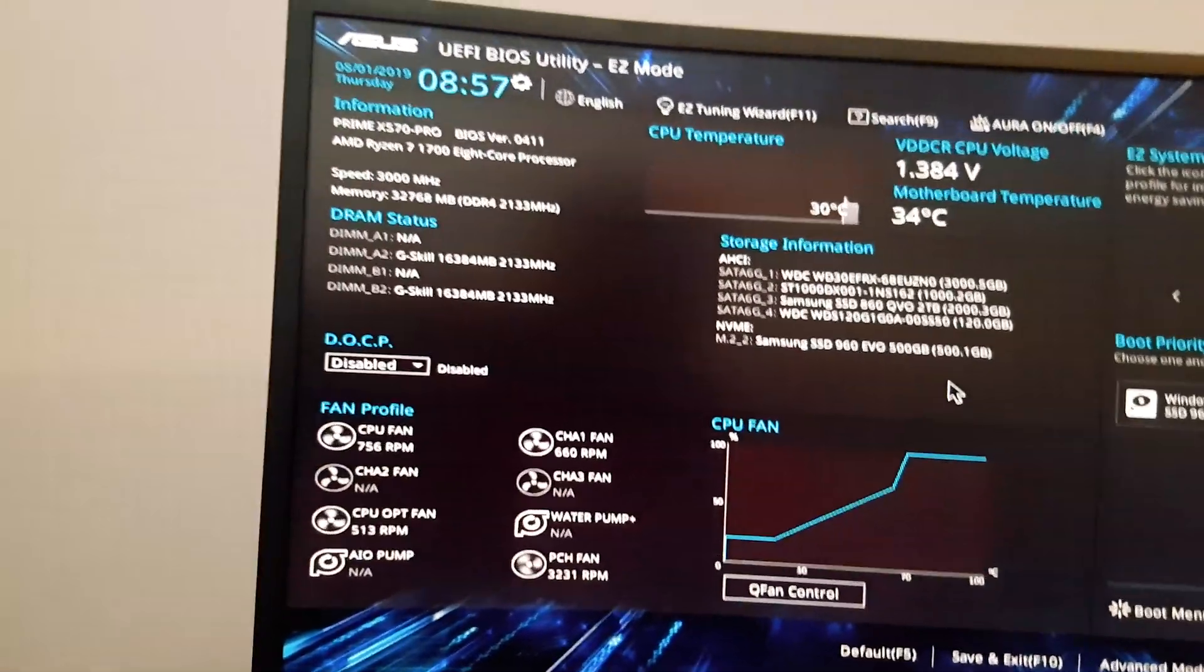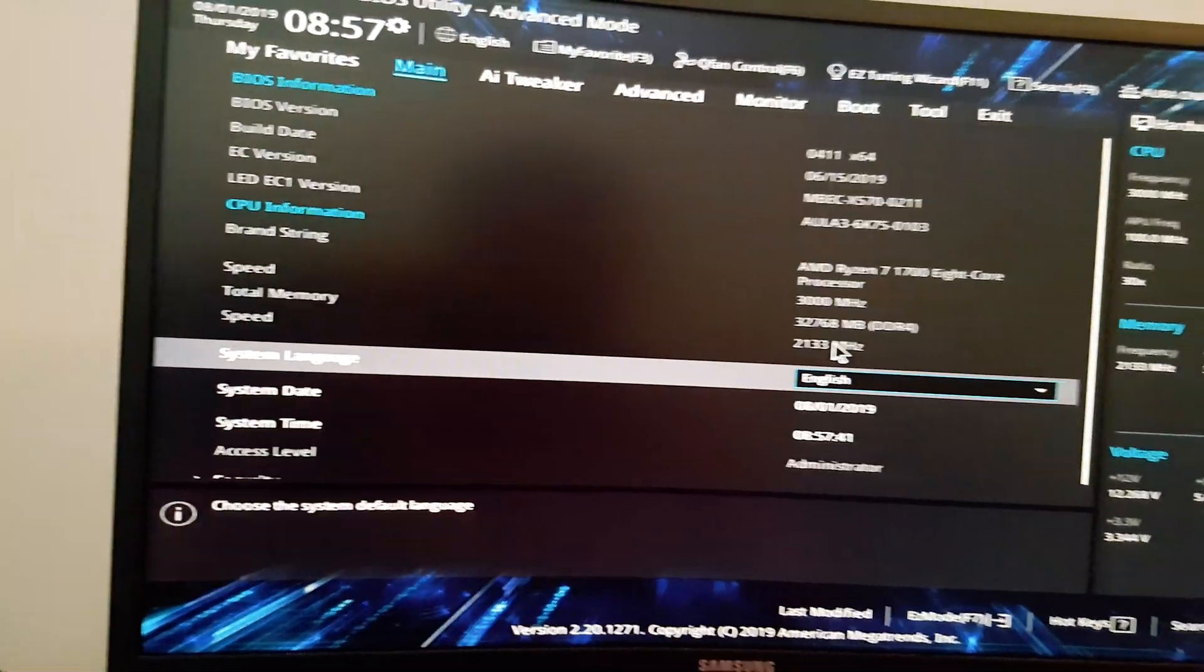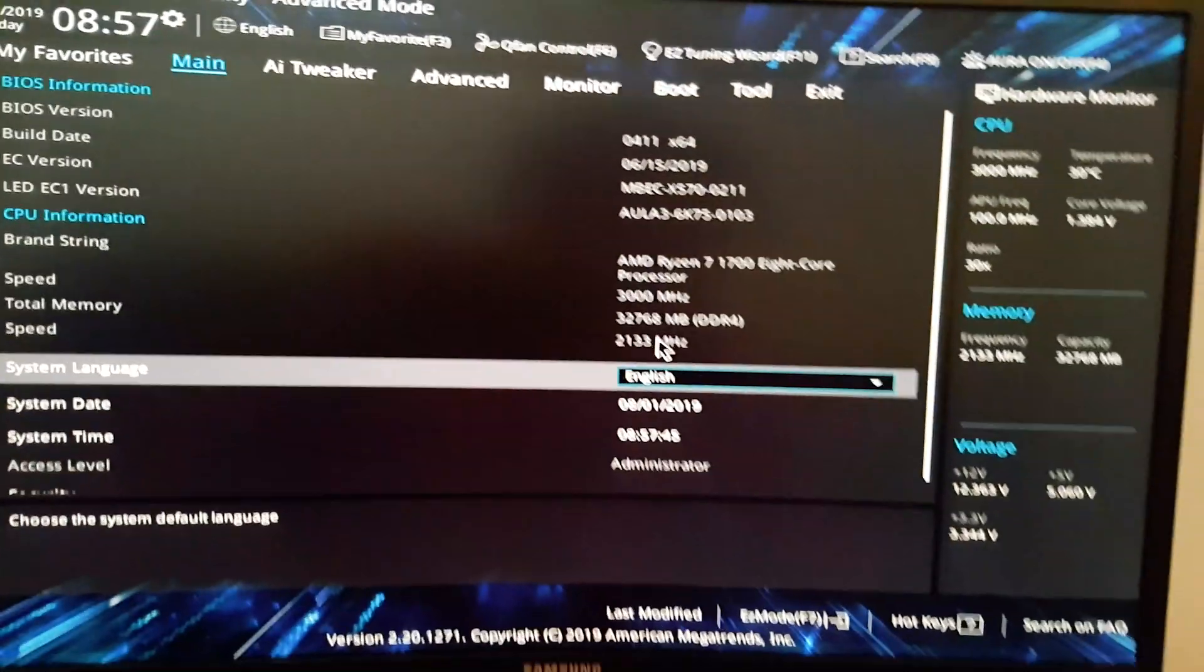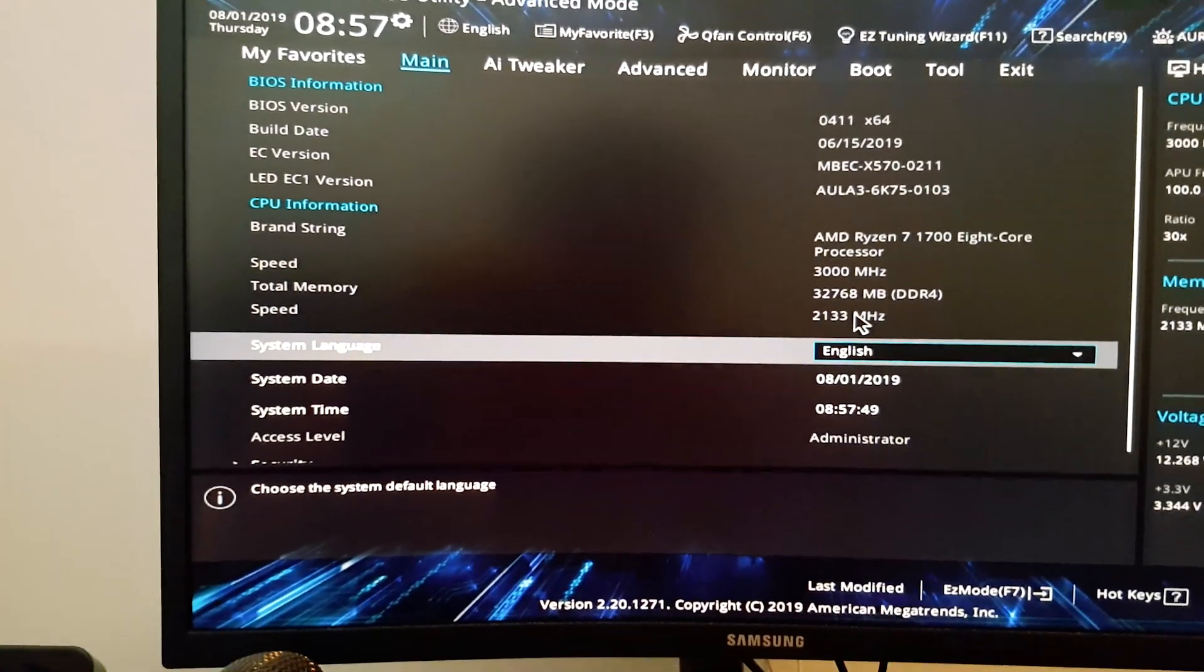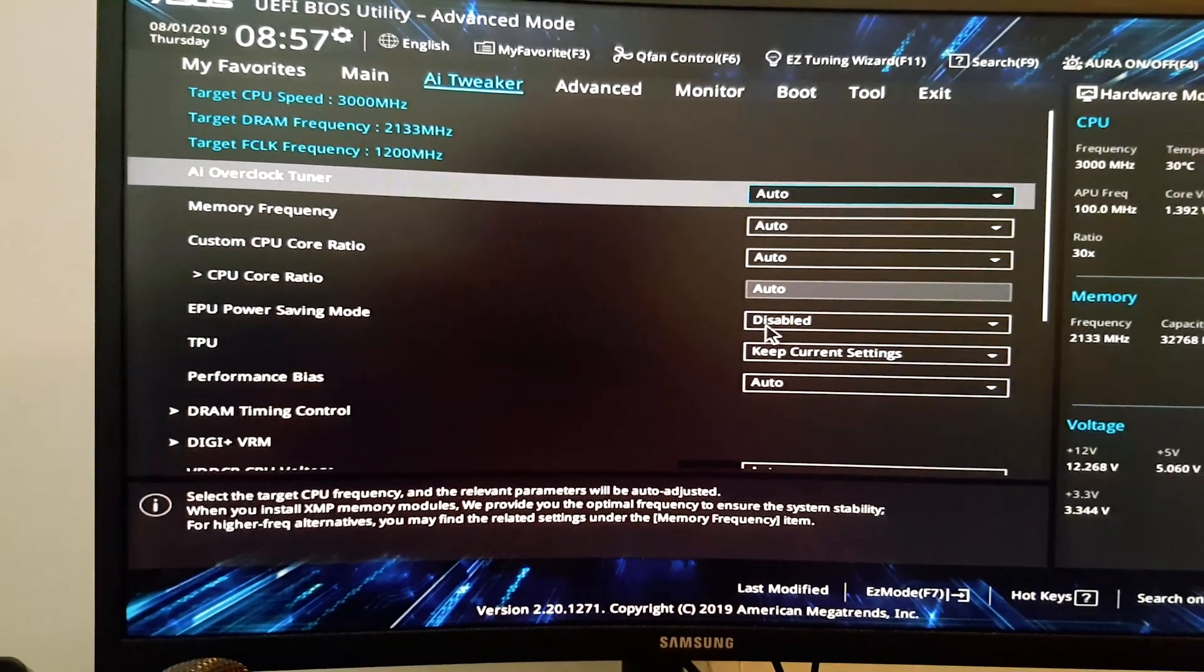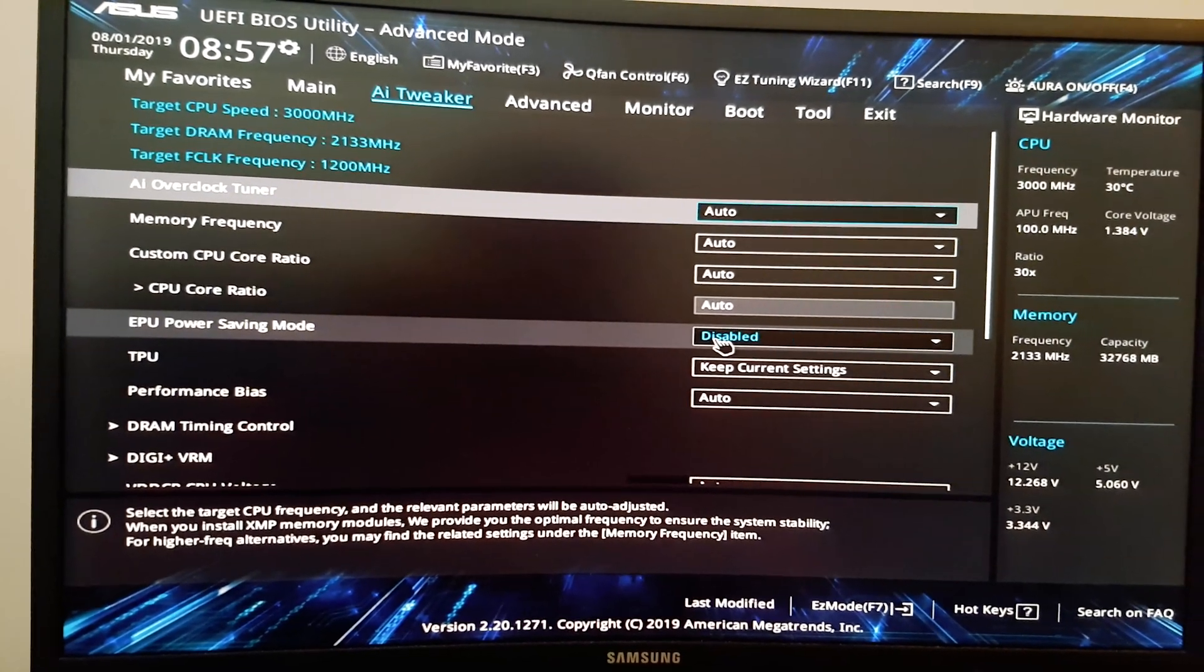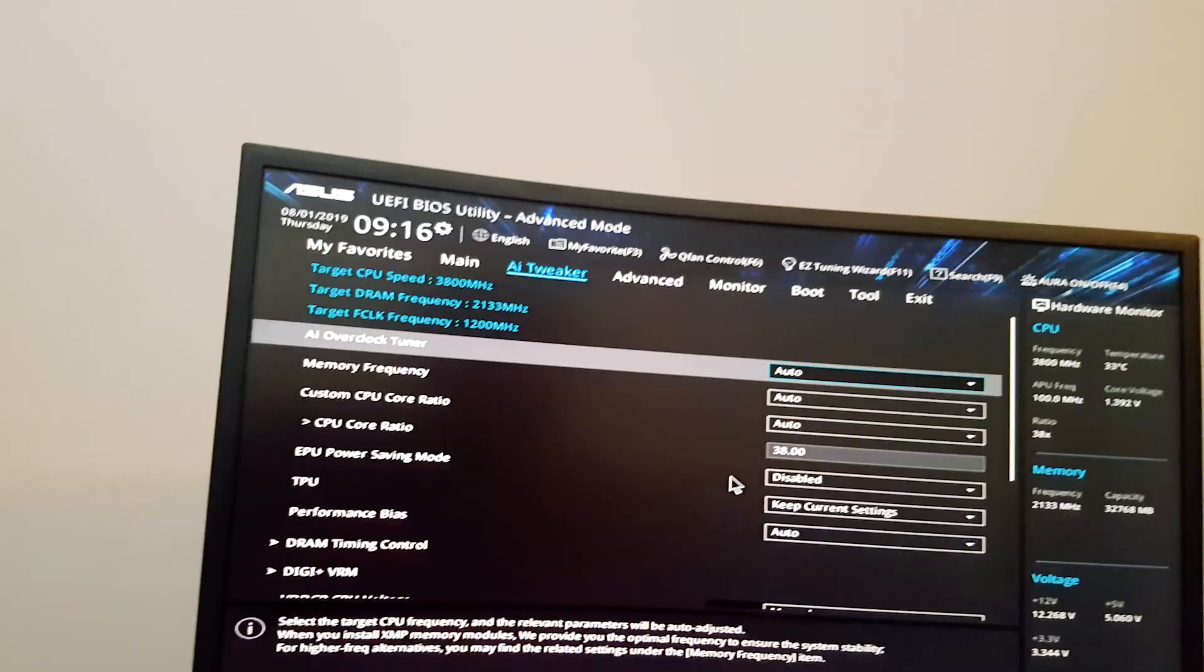I am going to play around with this and see if I can get my previous overclock back, which was 3.8 on all cores. And I did have 3000 MHz on the memory, which honestly, I might try the memory first because that was quite a problematic area, as many people know.